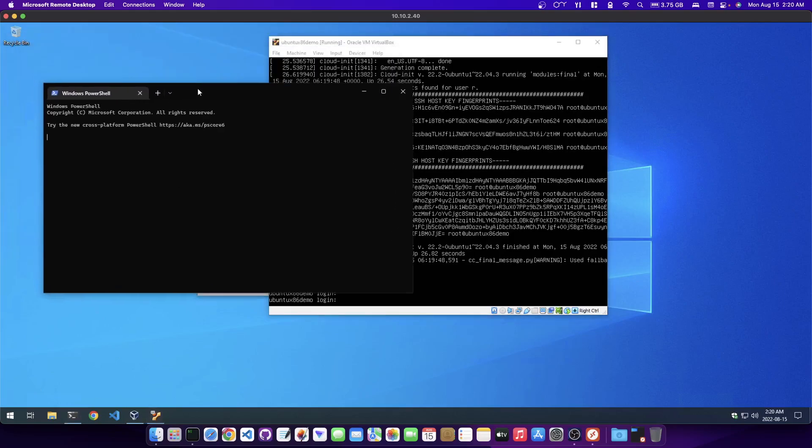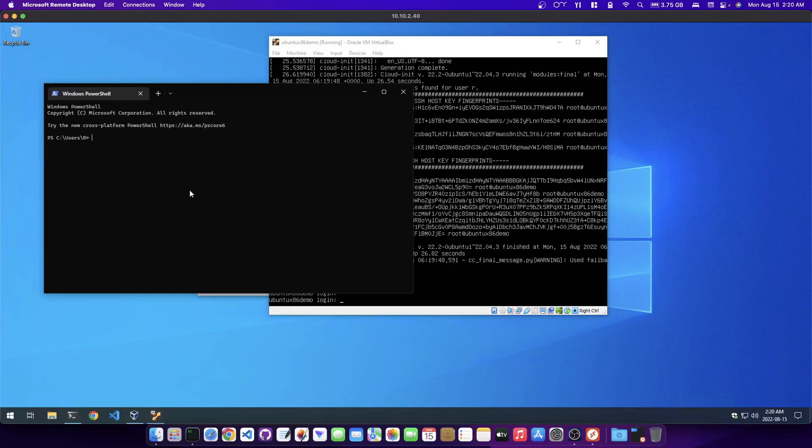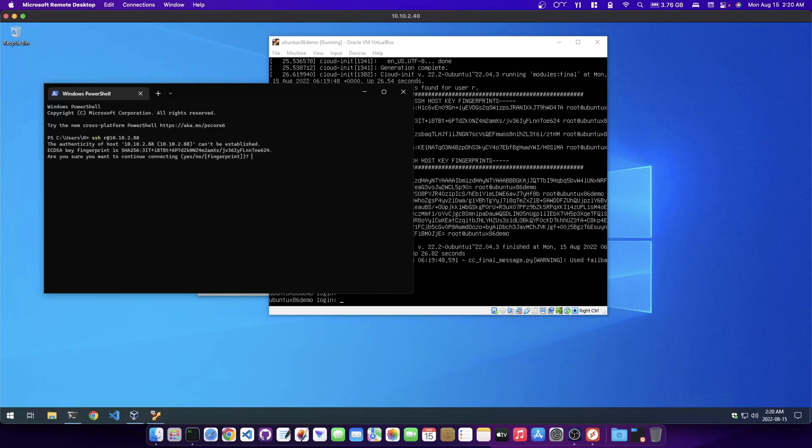I'm going to open up the command prompt here, PowerShell. And I'm going to say SSH, I think it was 88. I'm just going to enter my password here. And that's it. I'm into my demo machine here now.